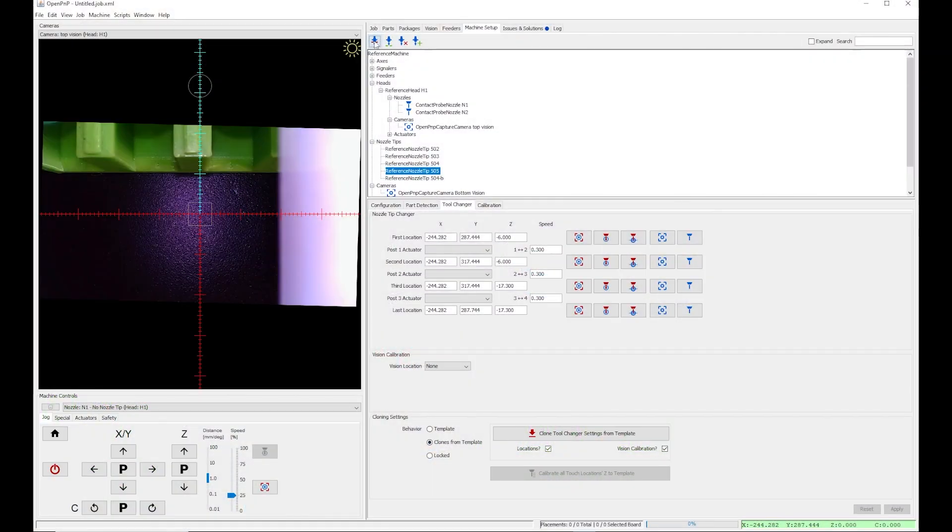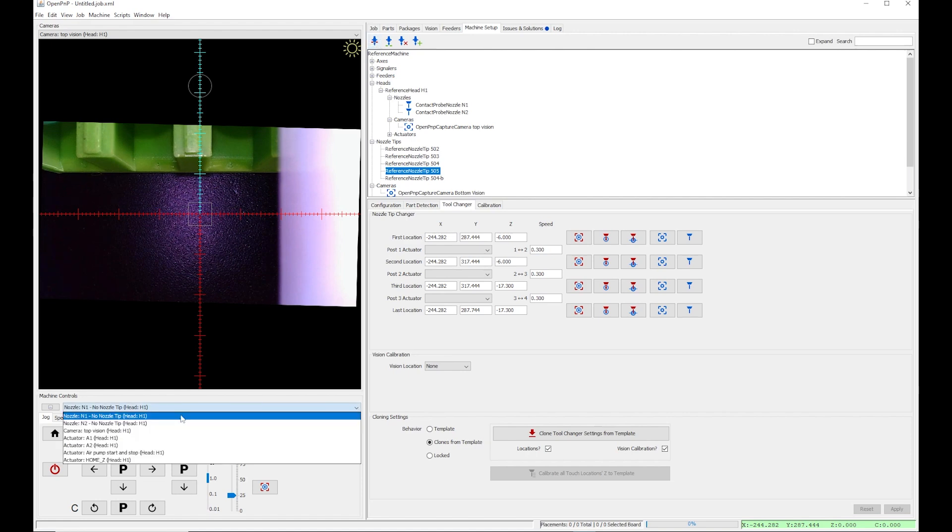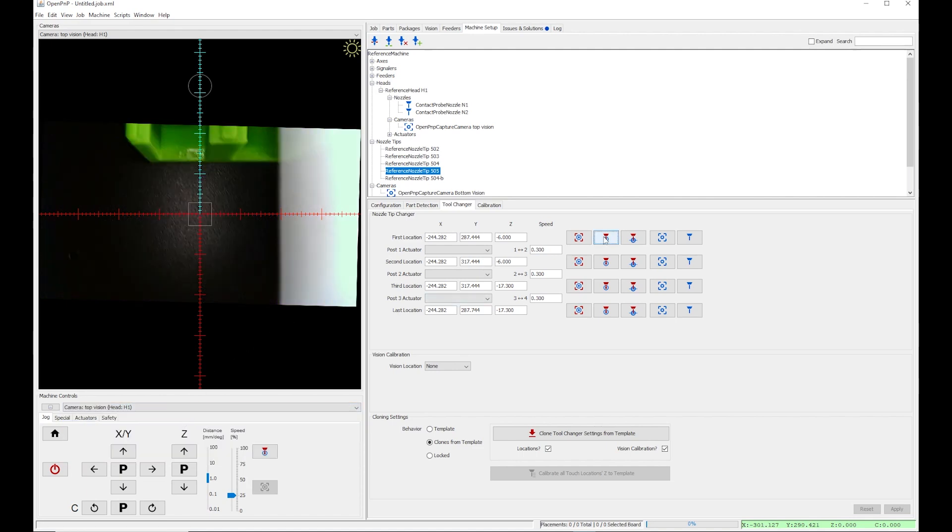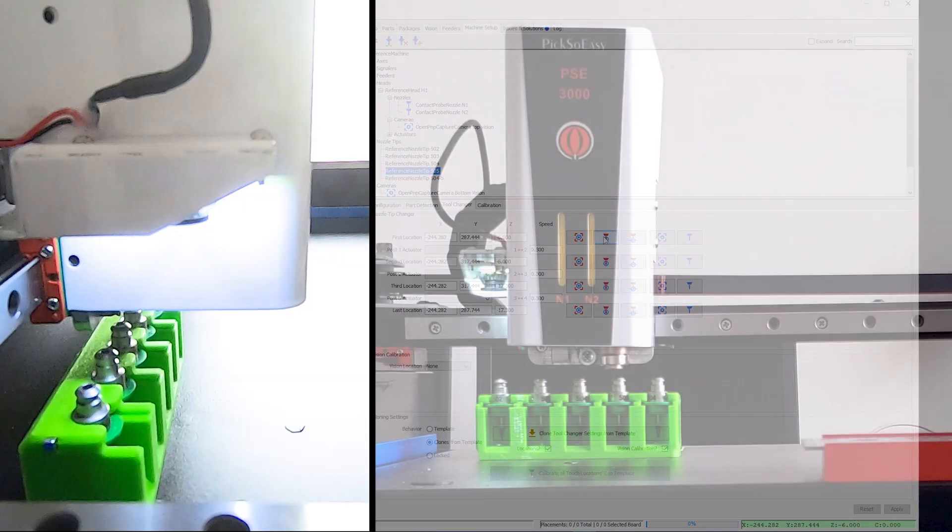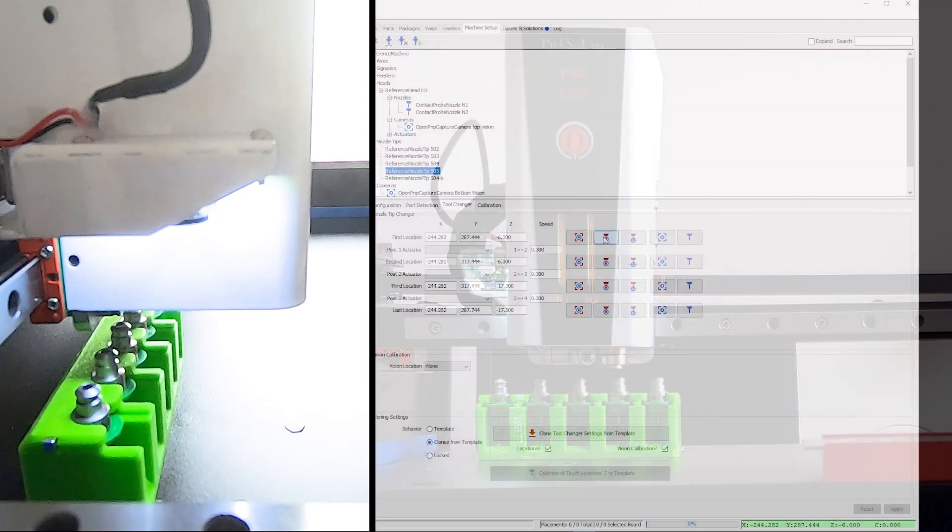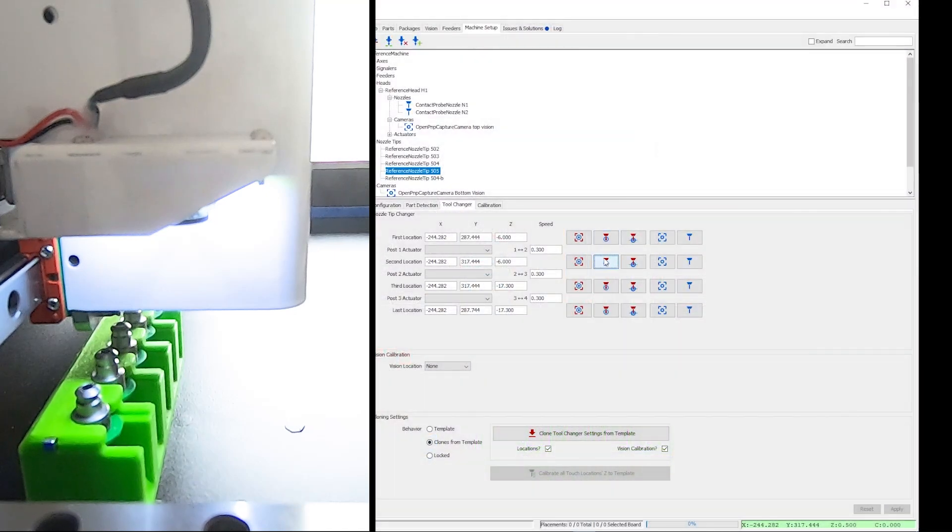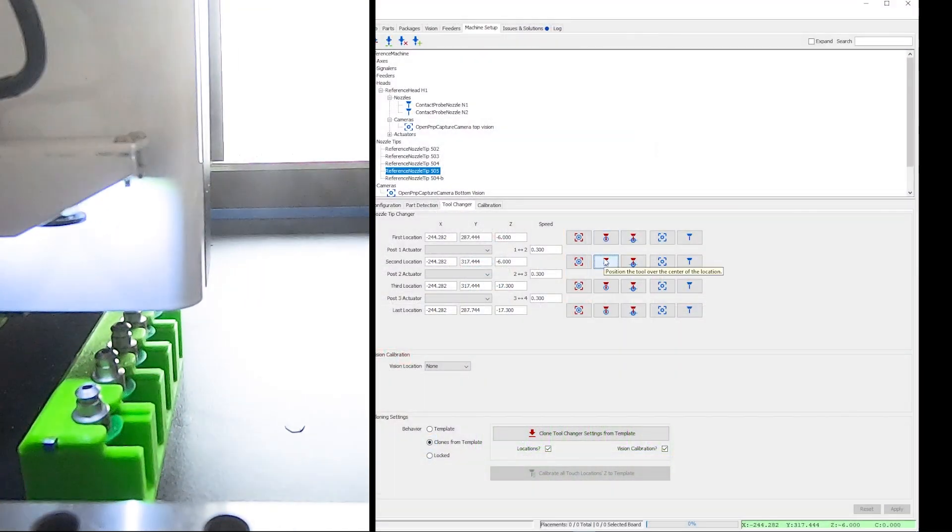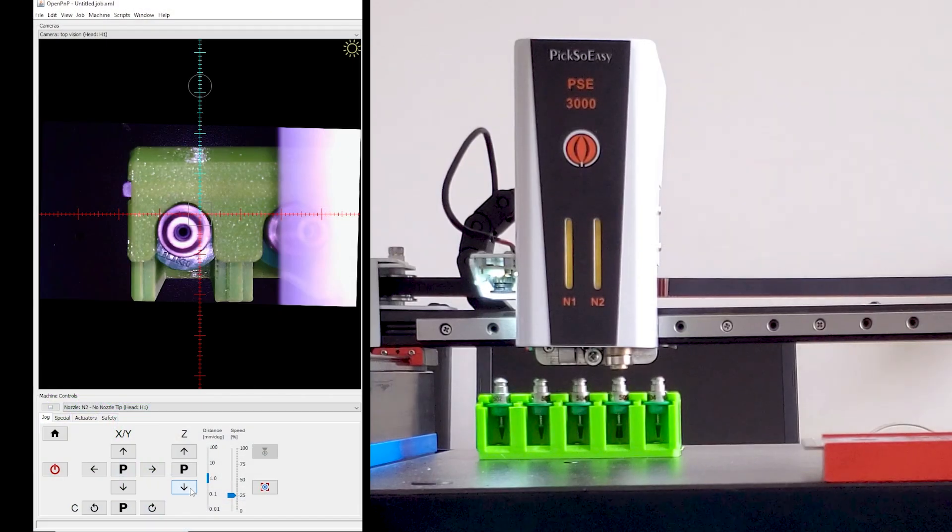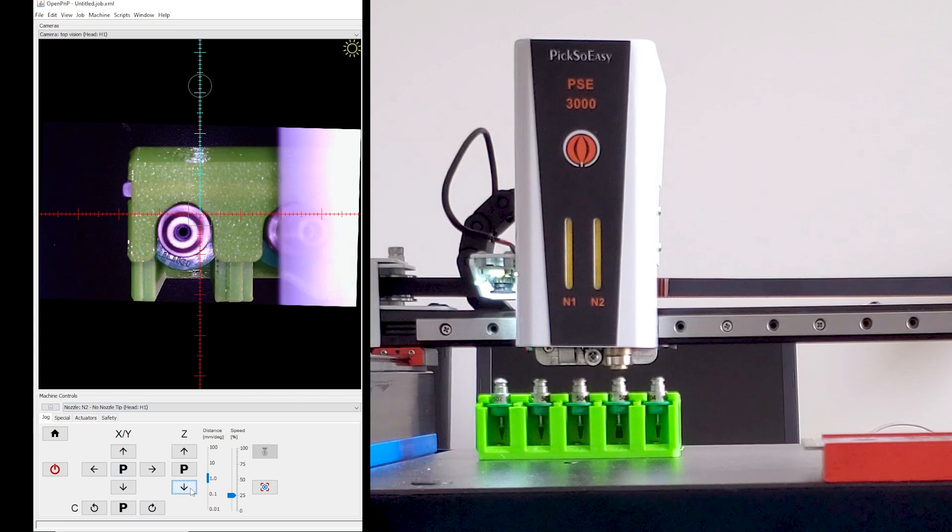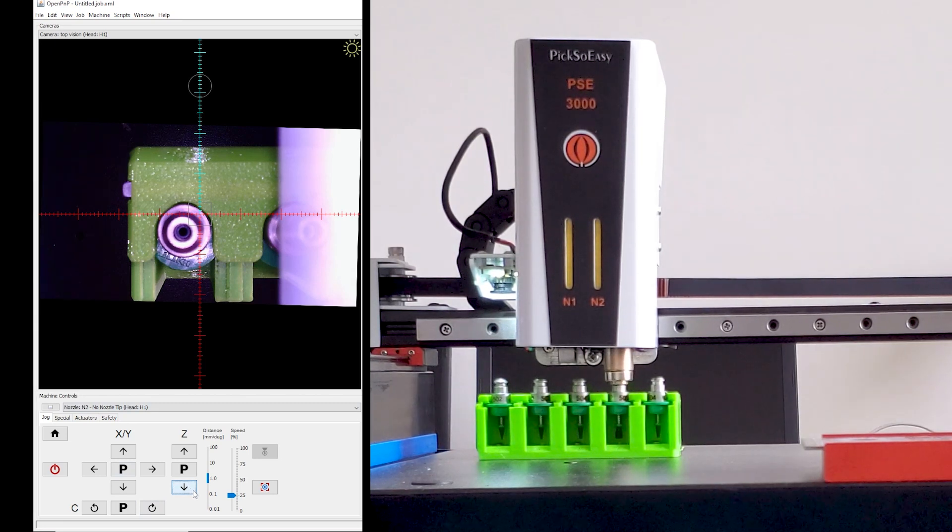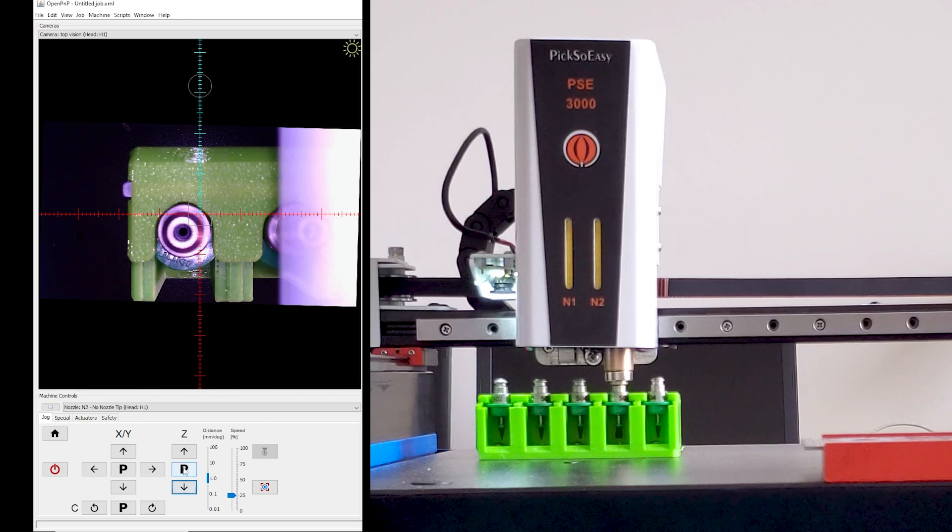I want to do the same check for the nozzle N2, so I repeat the operations. First, I need to select the target nozzle in the jog window. In this case, it is nozzle N2. First location. Second location. Down by 1mm steps.